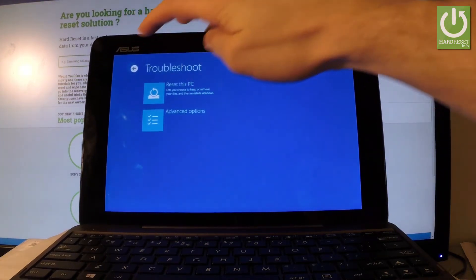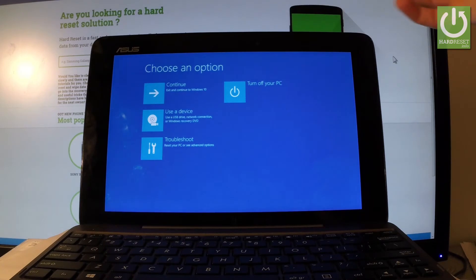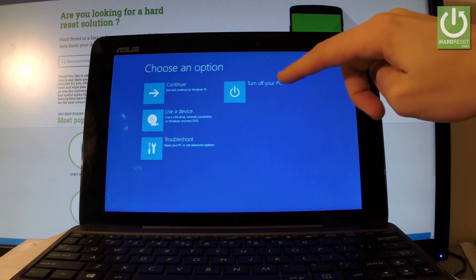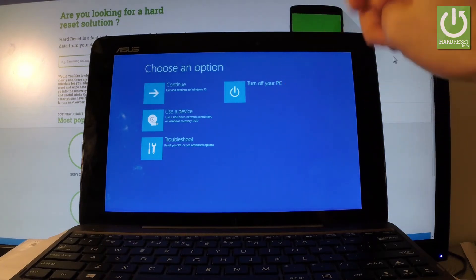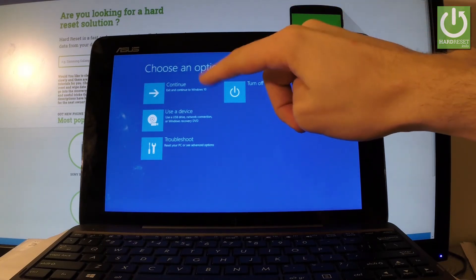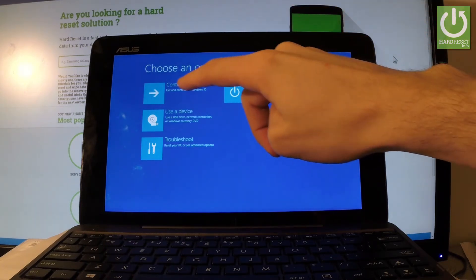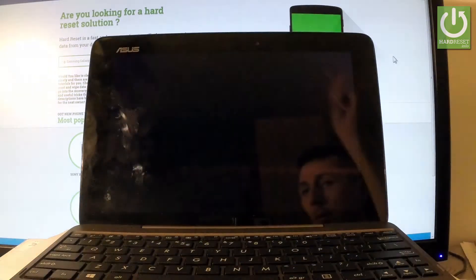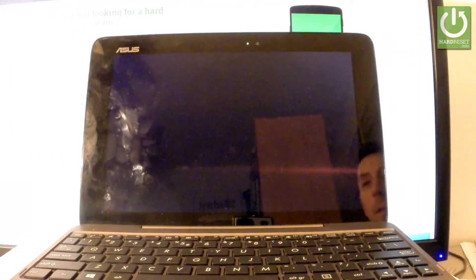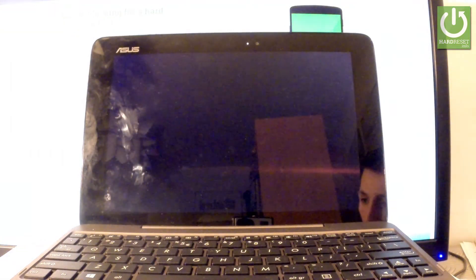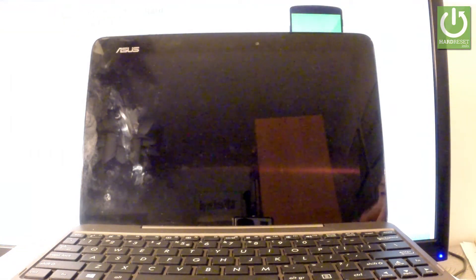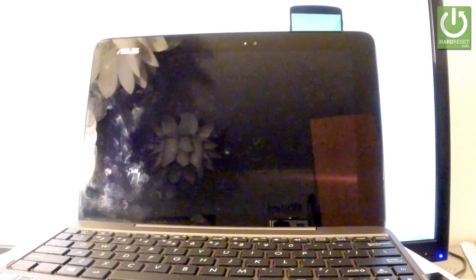From the menu, you can choose either turn off your PC or continue to boot into normal mode. Let's tap continue. Now the device is restarting and rebooting into normal mode. Let's wait a couple of seconds.